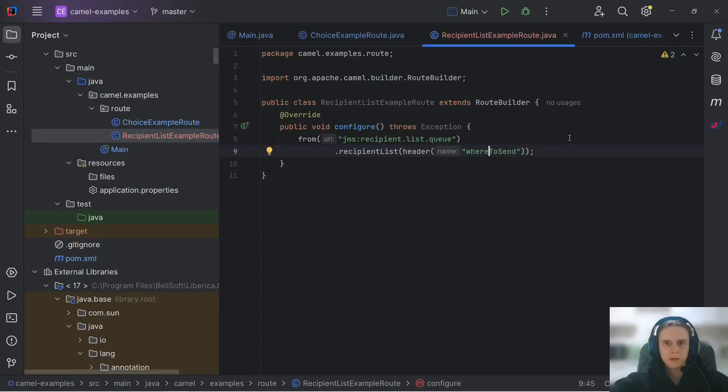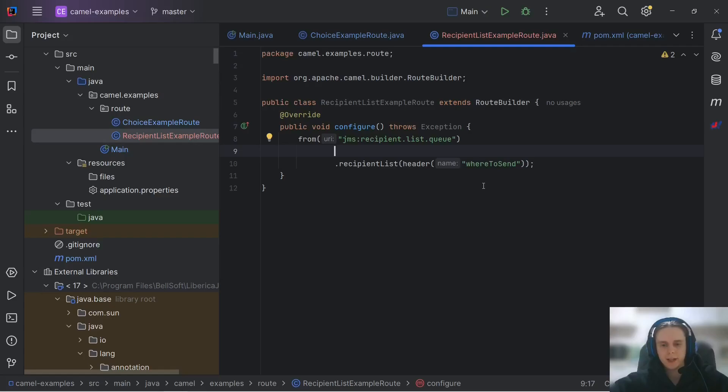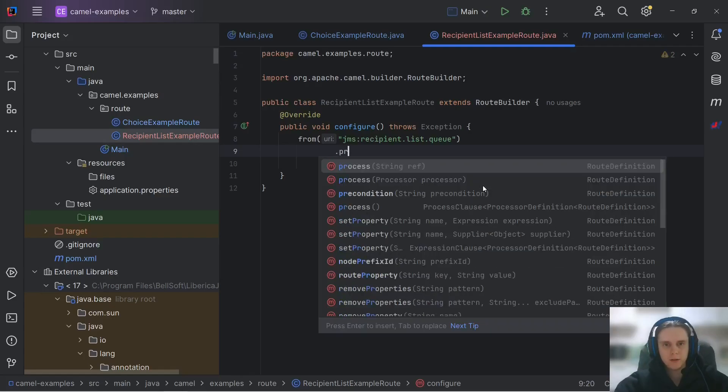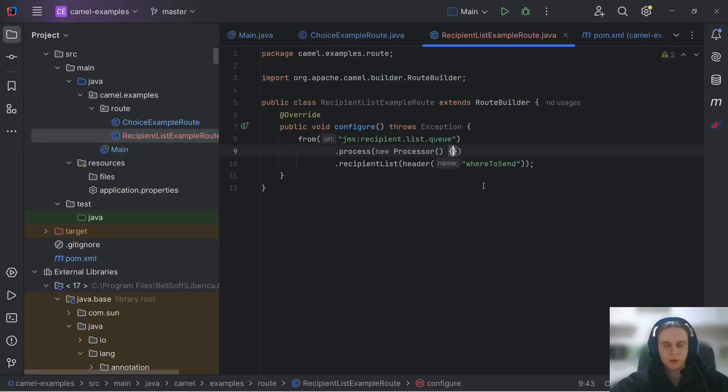To specify our multiple destinations at runtime we should use recipient list DSL element. There are many ways how to specify this list of endpoints but the most simple way is to just provide a header. Let's call it for example where to send.